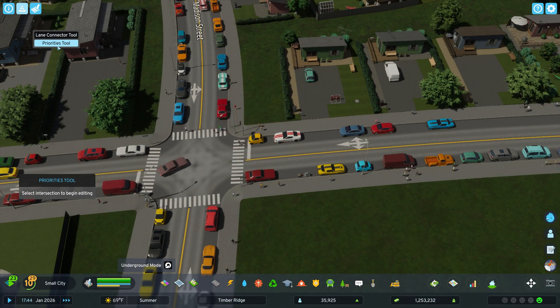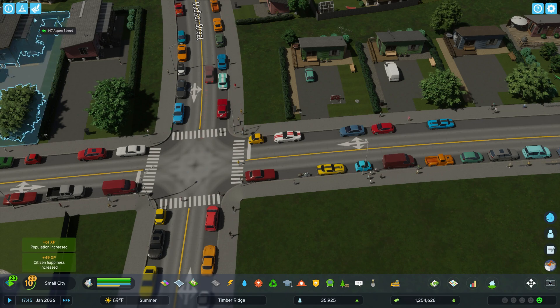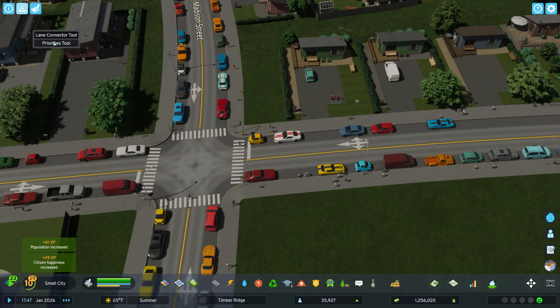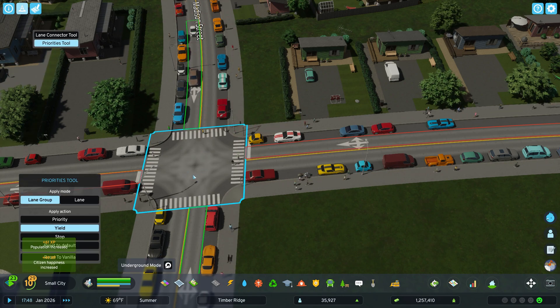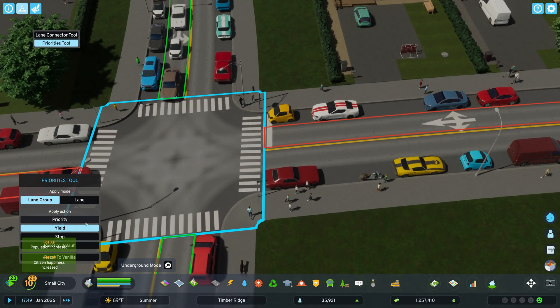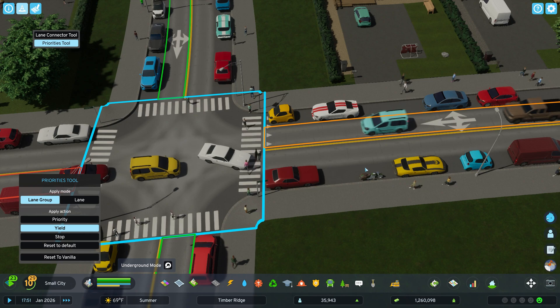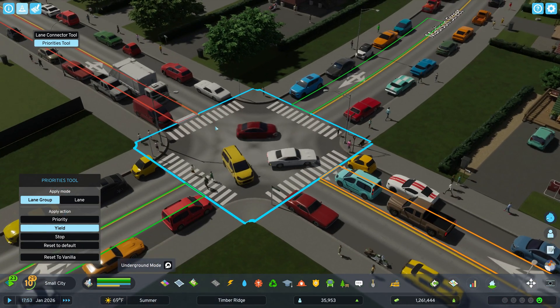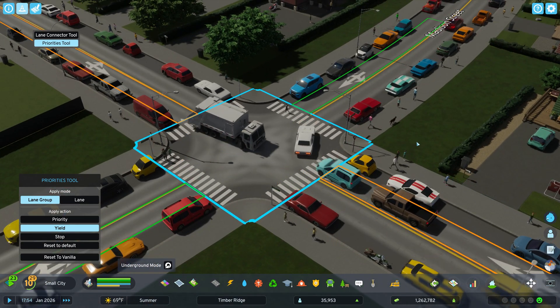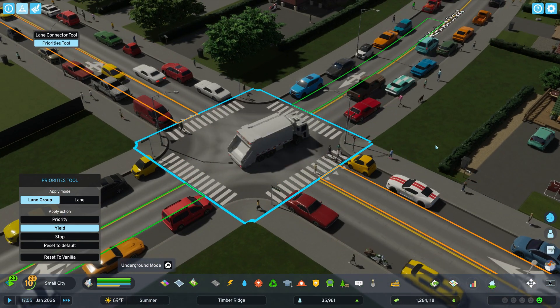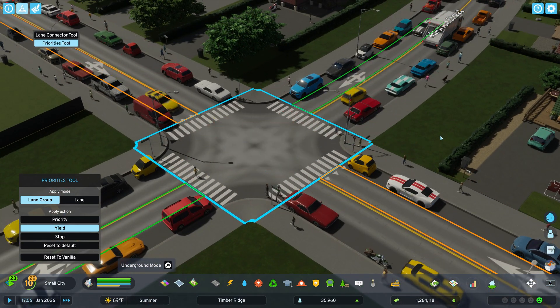Now one car just had to stop there, but they will come in and should give more priority to those ones. You could also come in here and change that priority to a yield sign instead of a stop sign.